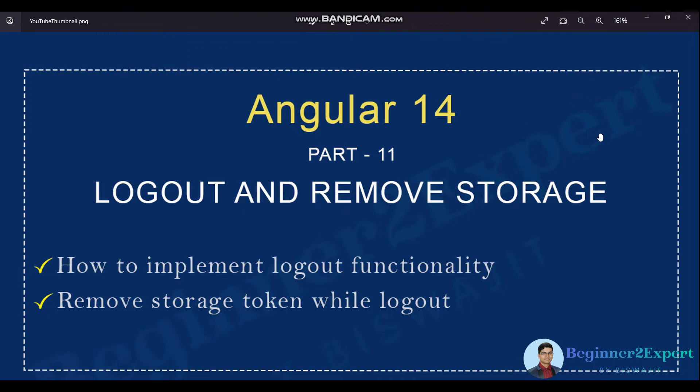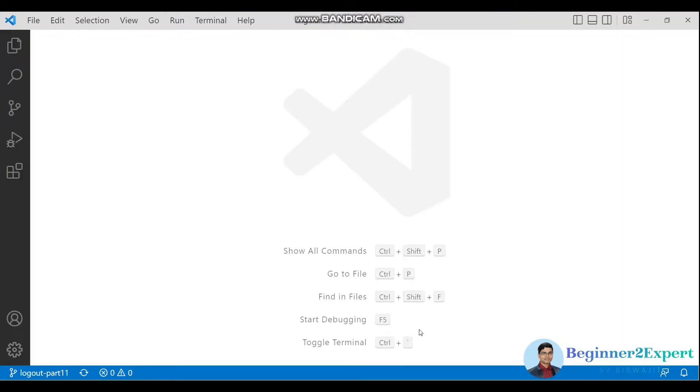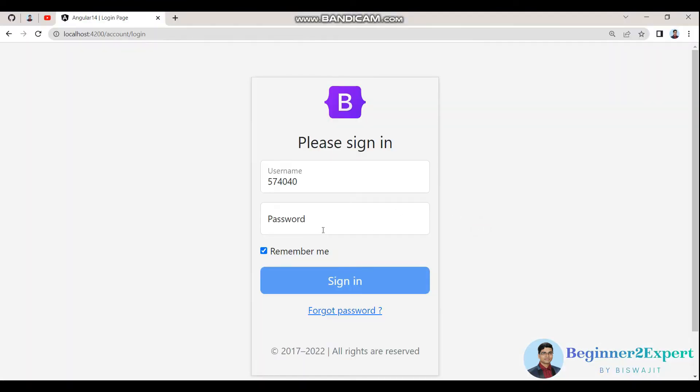This is part 11 of Angular 14 series. In this session we will discuss the logout functionality along with storage. Let's go to Visual Studio Code. If I open the browser, you can see the login page.